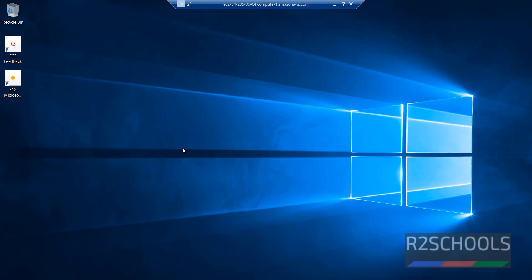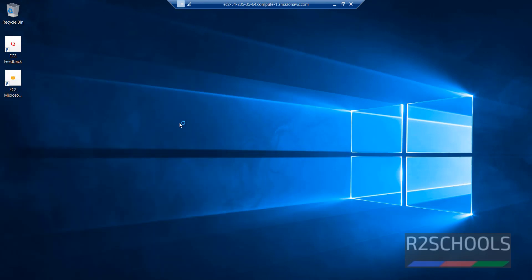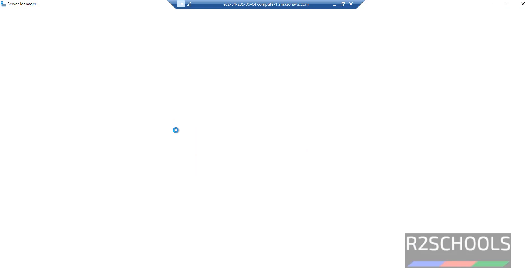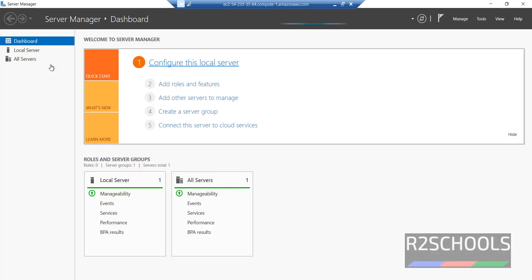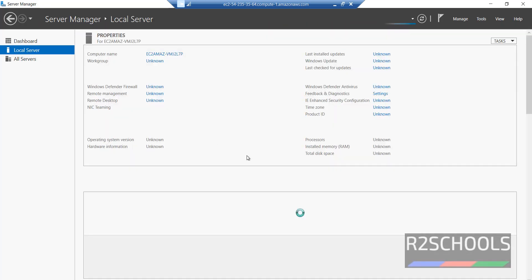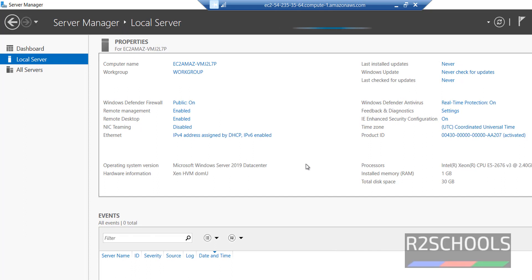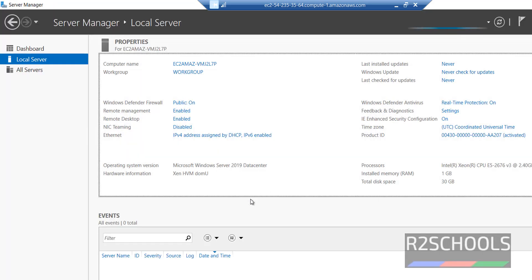We have successfully connected to Windows Server 2019. Let's verify whether 2019 or not. Start, server manager. Then click on local server. Wait until this information pops out. See here, operating system version, Microsoft Windows Server 2019 Datacenter, RAM is 1 GB, total disk space is 30 GB. You can verify here also. This PC. Total 30 GB memory or disk, out of that only 12.8 GB is available. Close this one.